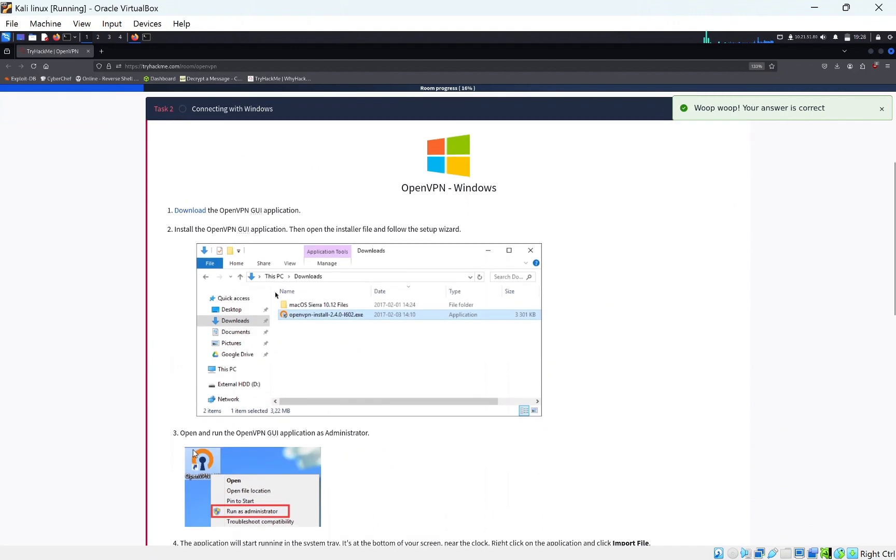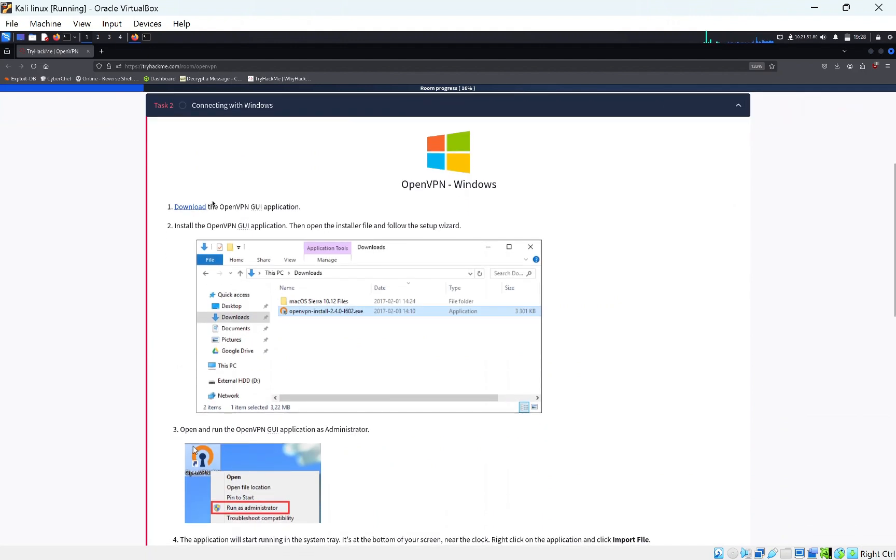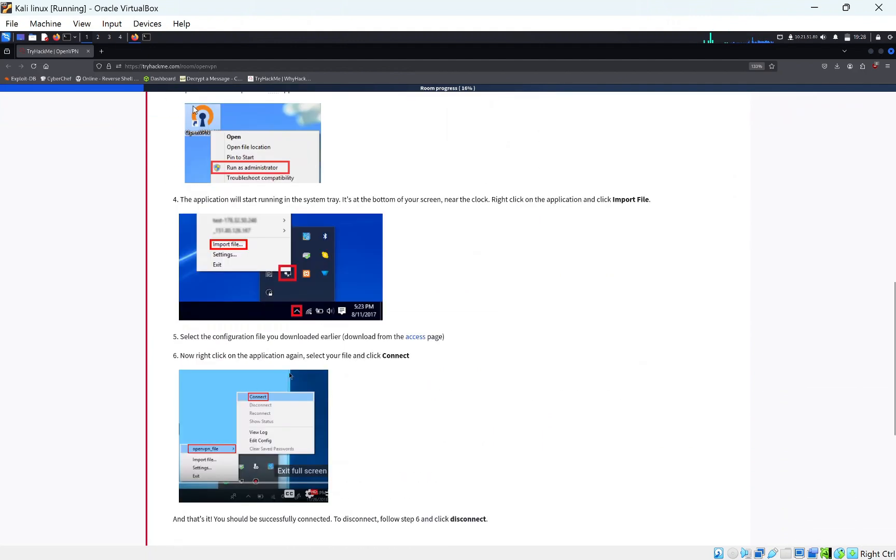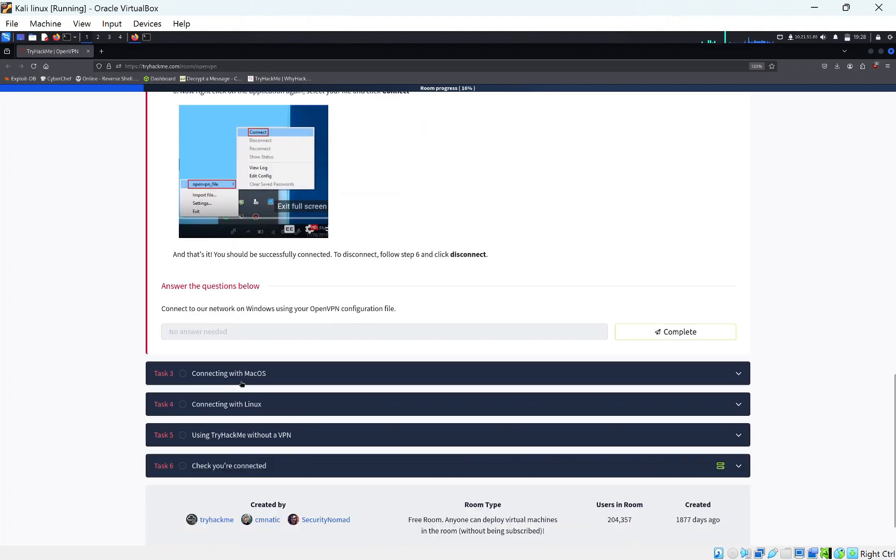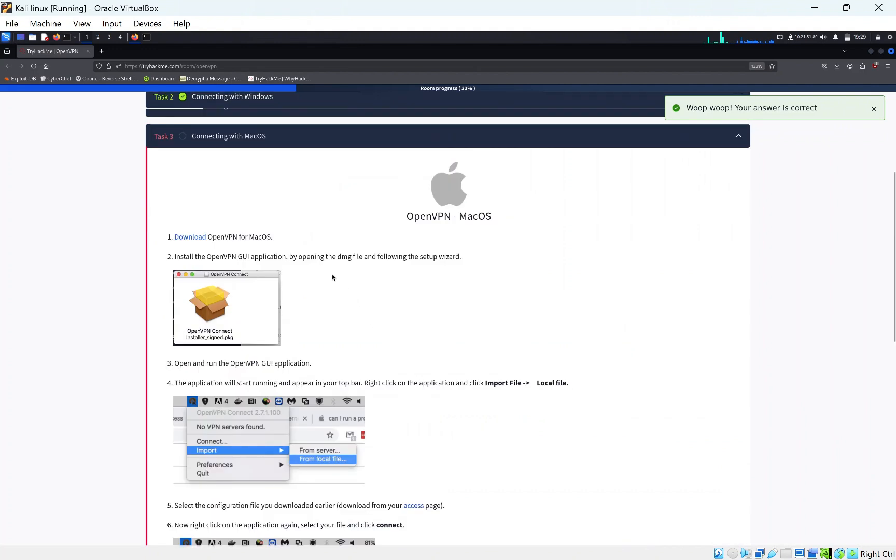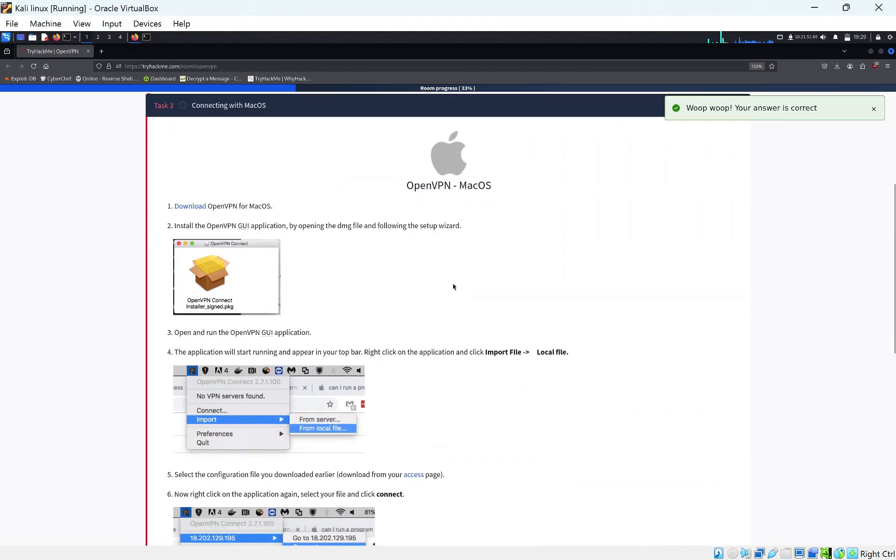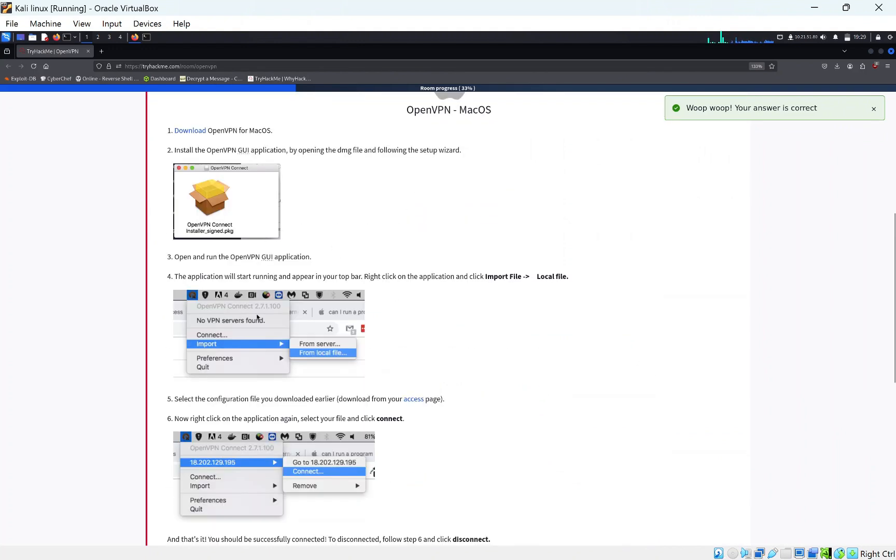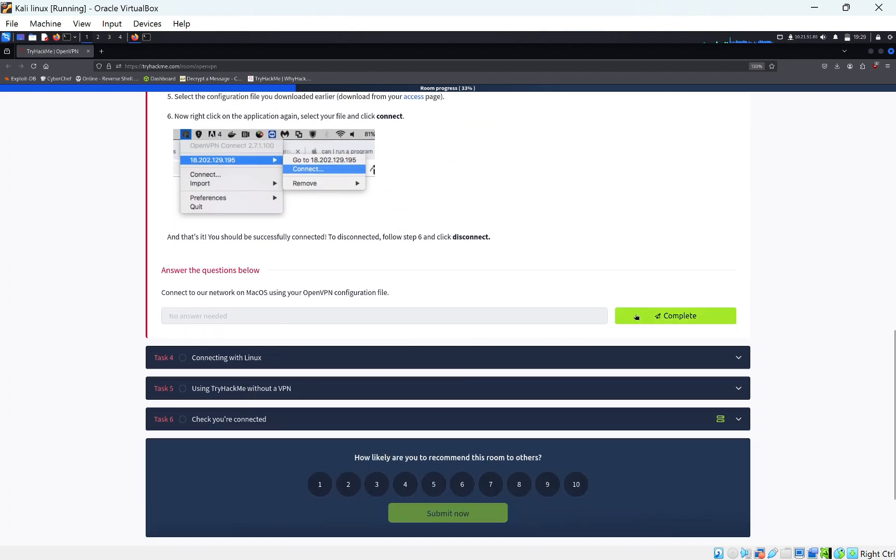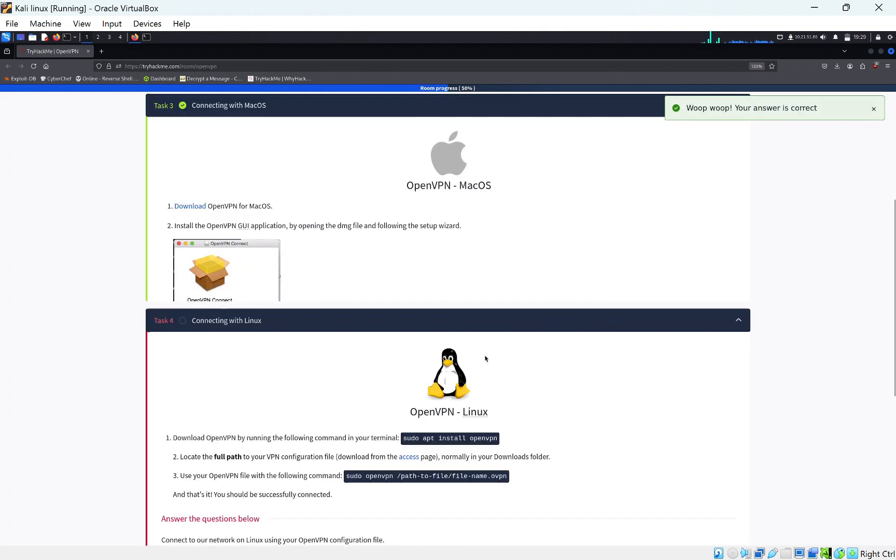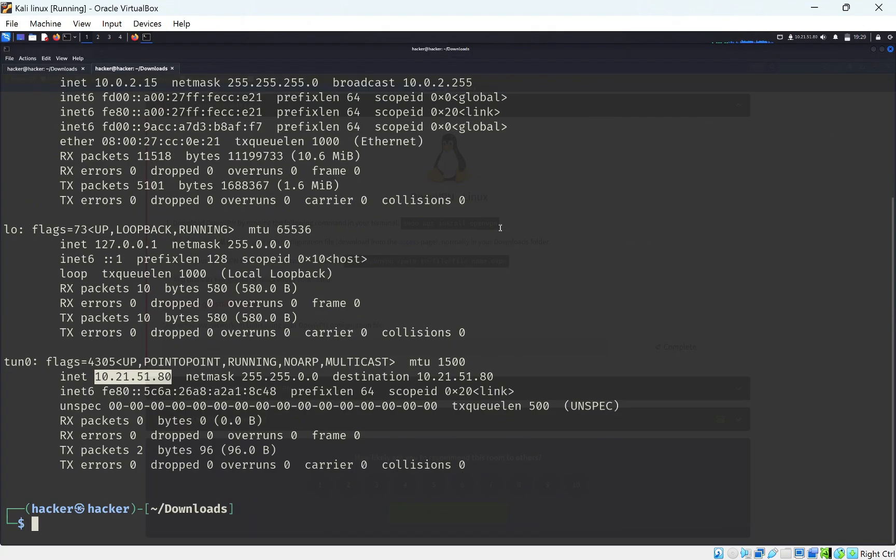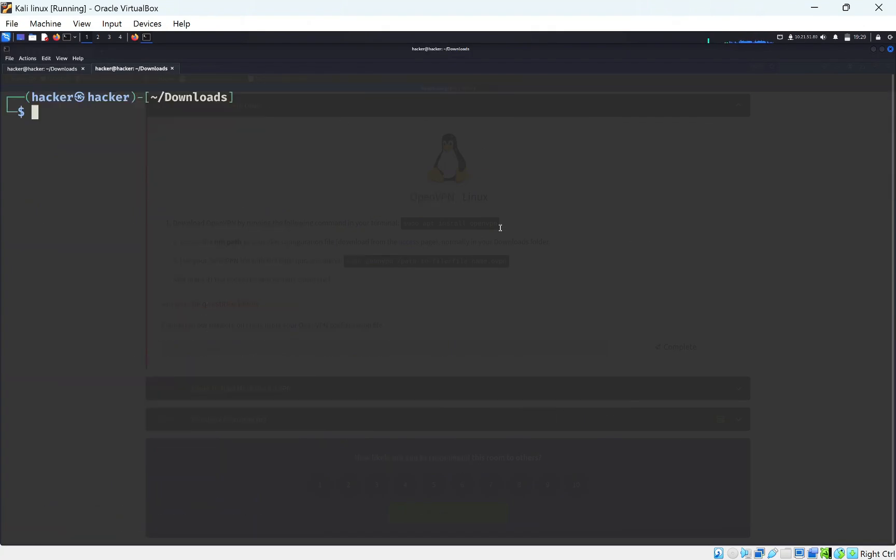We have a private connection to TryHackMe servers, so we can access their machines now. If you're on Windows, you'll have to download the OpenVPN file and run it as administrator, import the setting, and connect to it. For Mac, I don't know that many people use Mac for TryHackMe, but it's pretty much the same, slightly more complicated. The most important one is Linux. You can download OpenVPN by running this command. If you're using Kali Linux, you probably already have the OpenVPN command as it comes pre-installed with Kali.